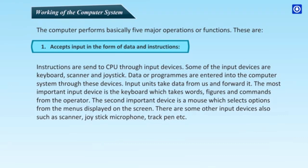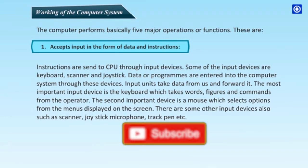The second important device is a mouse which selects options from the menus displayed on the screen. There are some other input devices also, such as scanner, joystick microphone, trackpad etc.